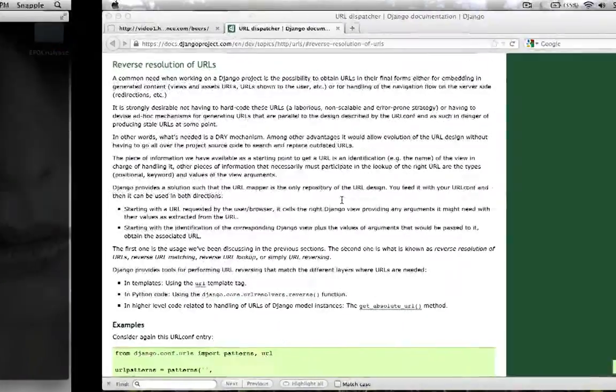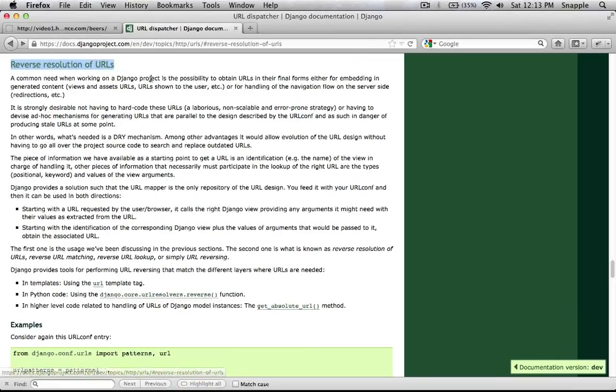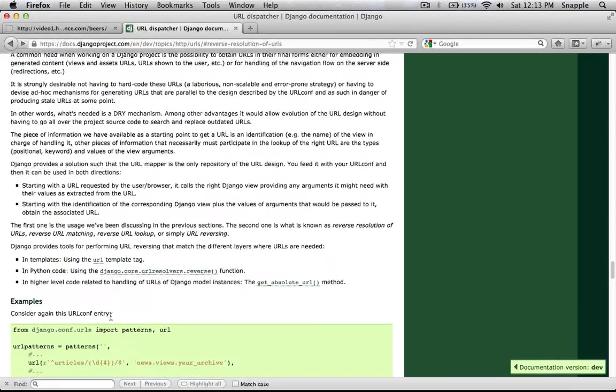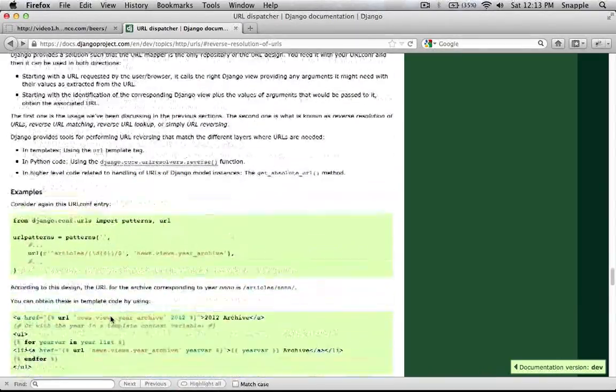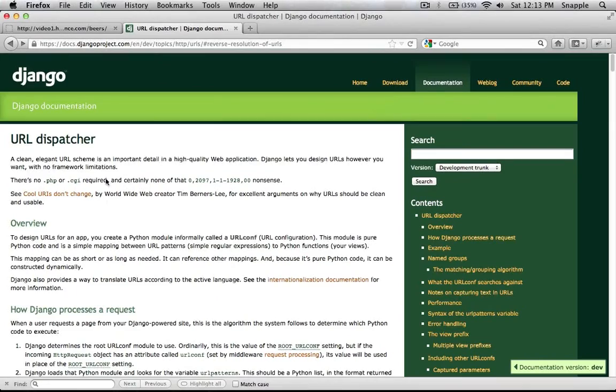In this video we're going to look at reverse resolution of URLs, specifically this part of the Django docs here, you can go read up about it, it's in the URL dispatcher section.